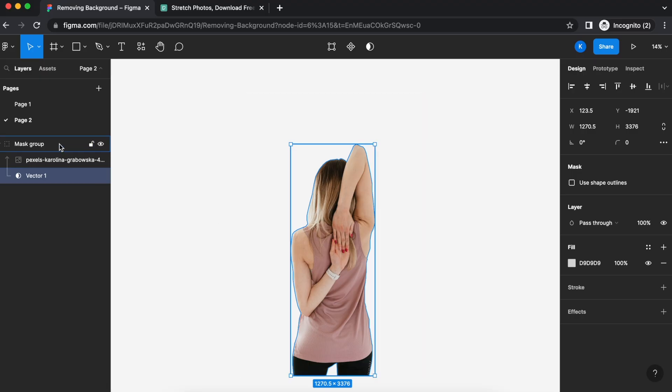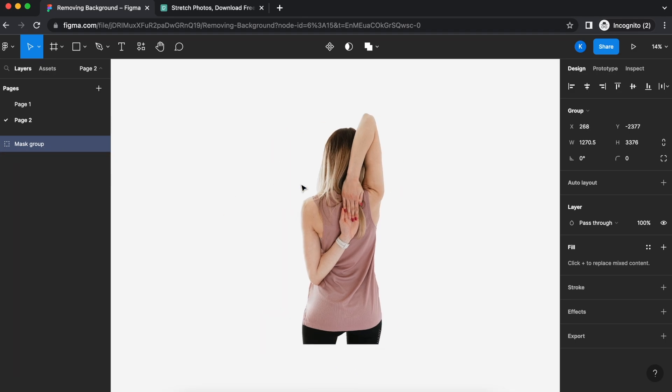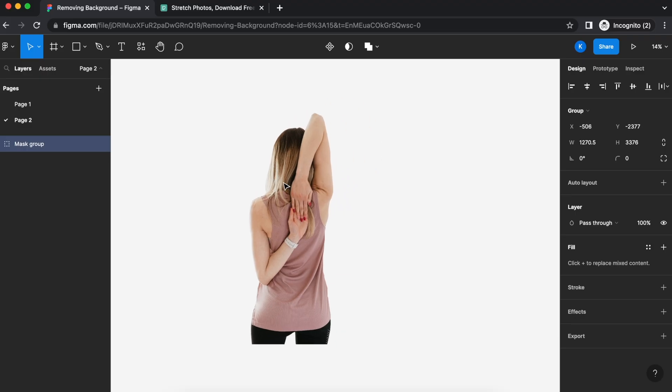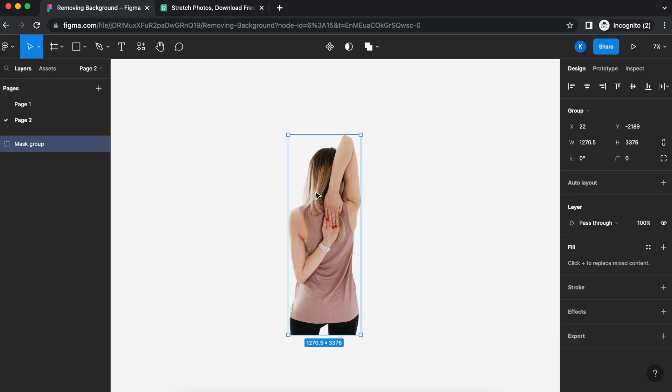If you need to move this around, make sure you select the whole mask group. You can even de-collapse this. Select the whole mask group and you can have this anywhere you'd like in your visuals. And there you go.